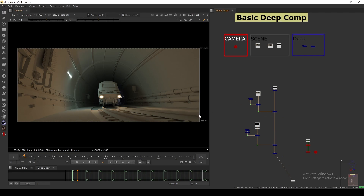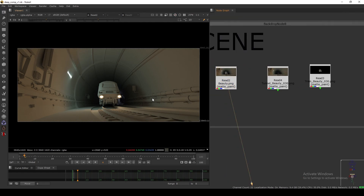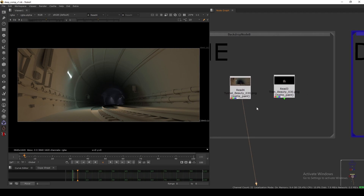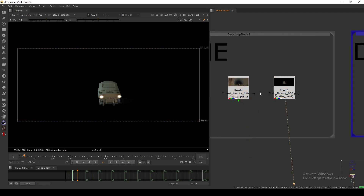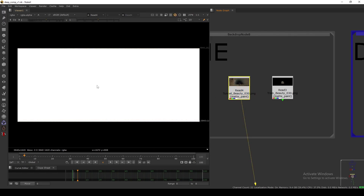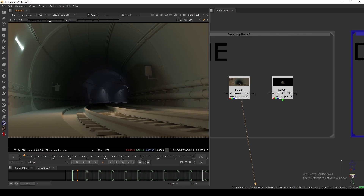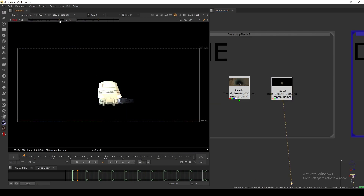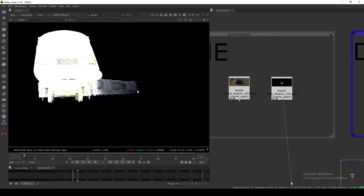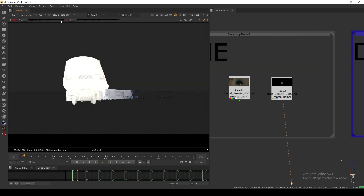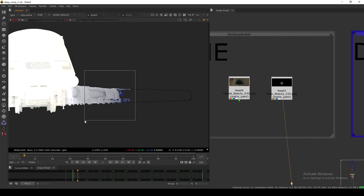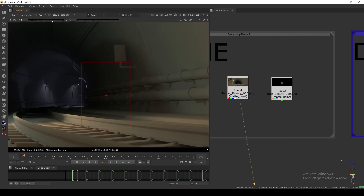He gave me a PNG of the final comp shot, and then he gave me the tunnel and the train as separate renders. If you check the tunnel pass and look at the alpha, we have a white alpha with the tunnel going inside. For the train, if I expose up, you can see the train is going fully inside the tunnel, and technically this back portion of the train will go behind the tunnel — so you can't see it.